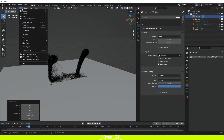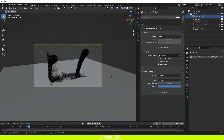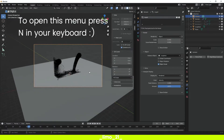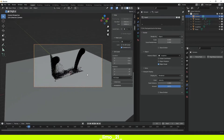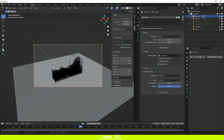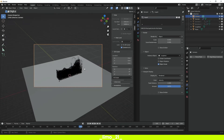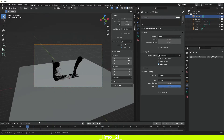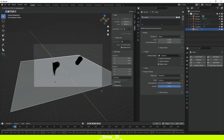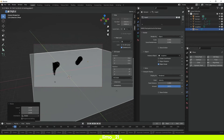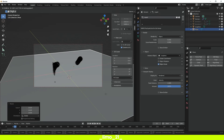Press Shift+A to add a camera. Go to the View menu, then Align View, then Align Active Camera to View, and find a position you like for your animation. Adjust the floor of your scene a little so you get as little empty space as possible.